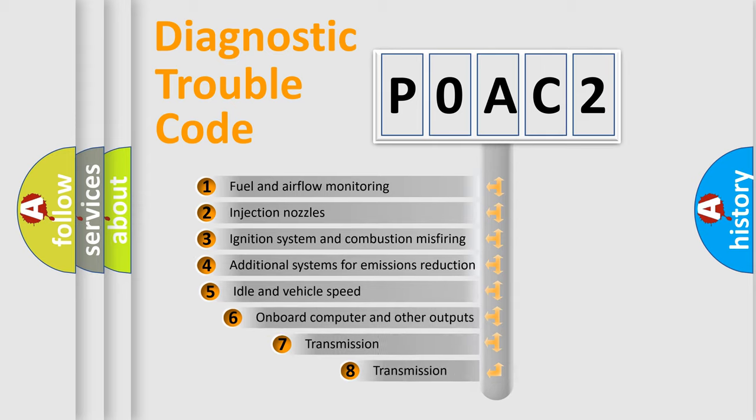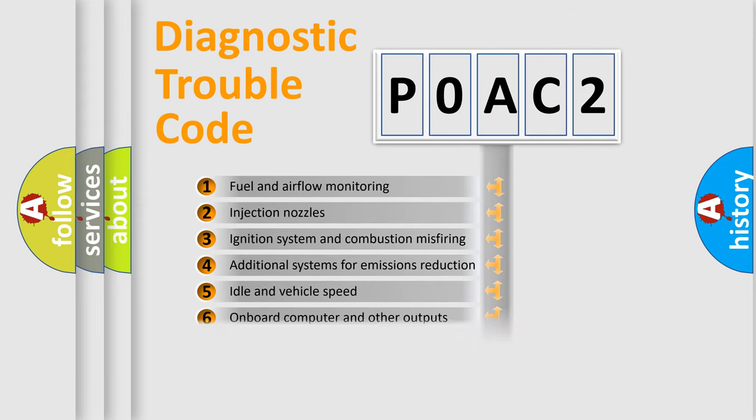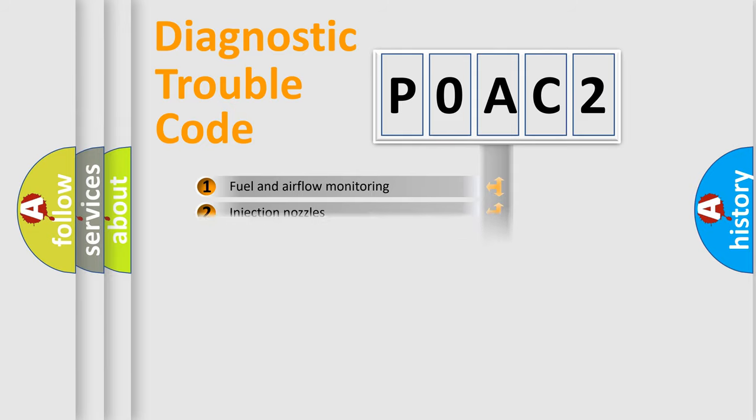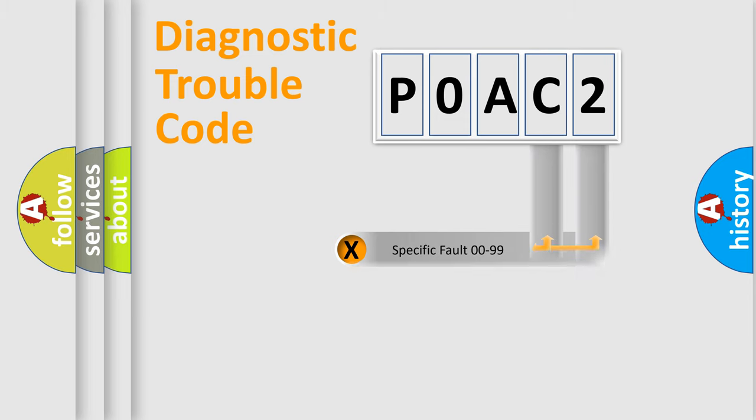The third character specifies a subset of errors. The distribution shown is valid only for the standardized DTC code. Only the last two characters define the specific fault of the group.